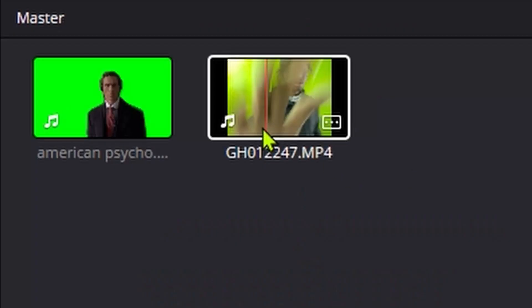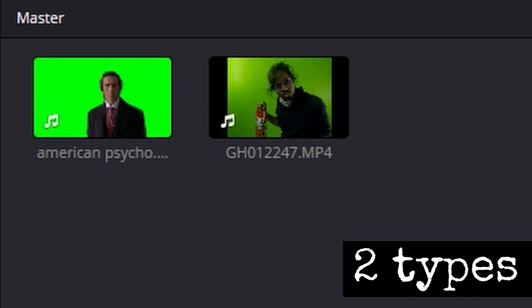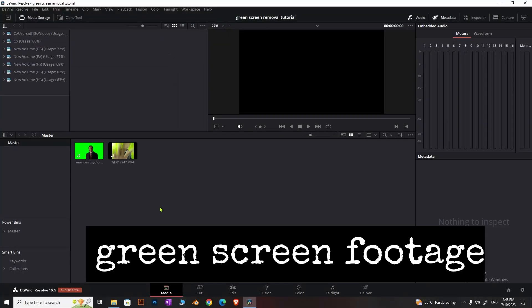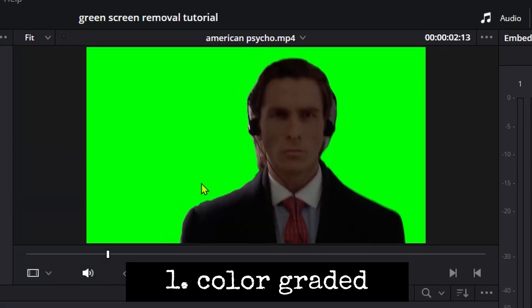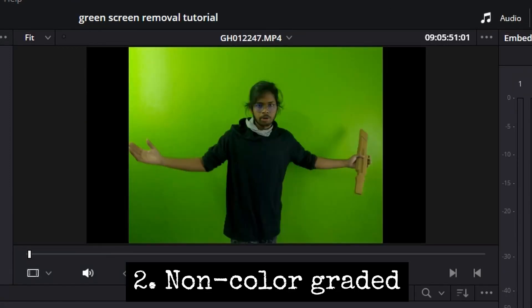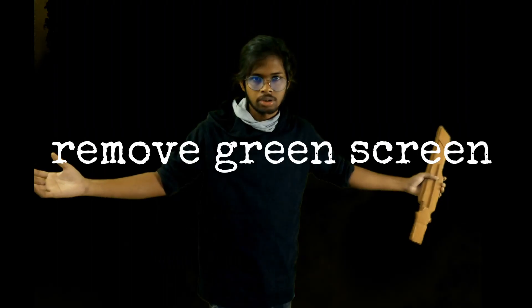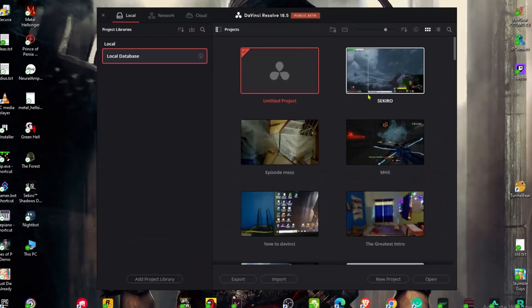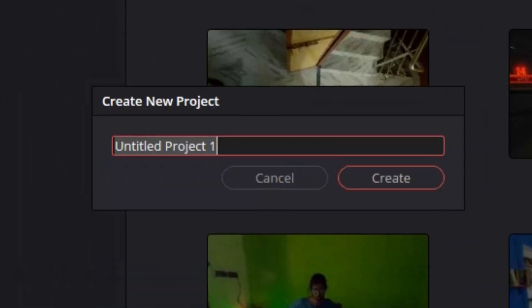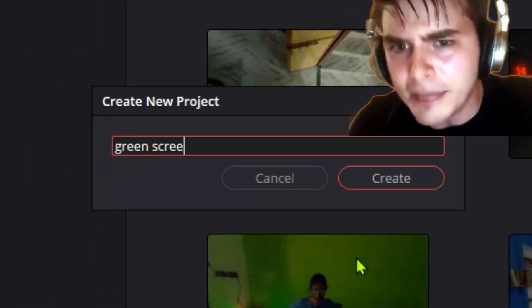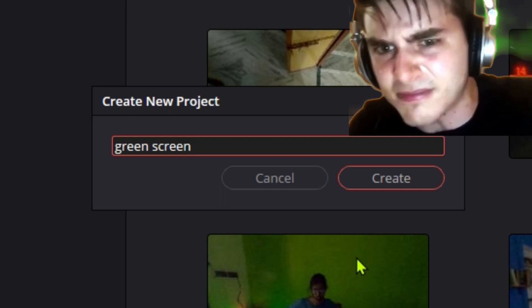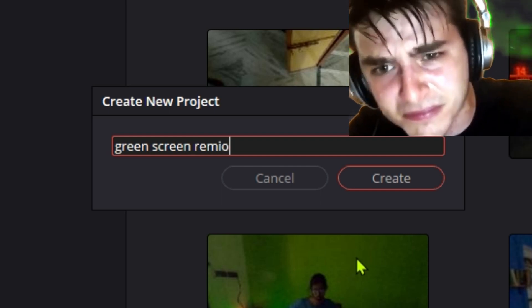This tutorial covers how to key green screen footage in DaVinci Resolve. There are two types of green screen footage: color graded and non-color graded. First, open DaVinci Resolve and create a new project called 'green screen removal.'